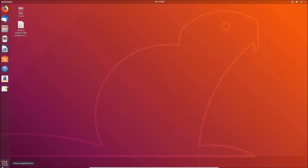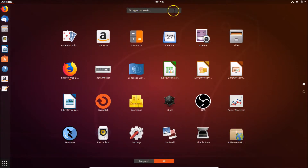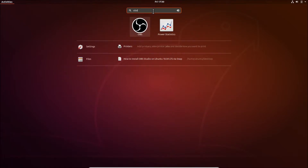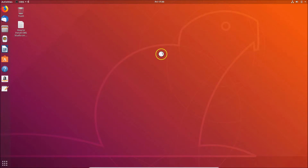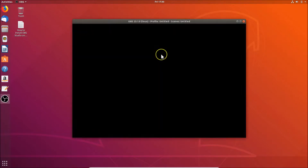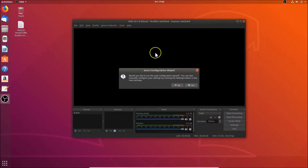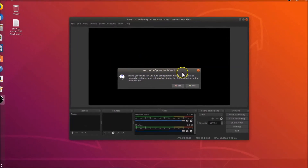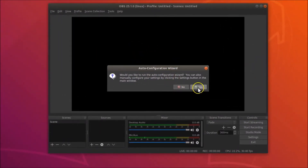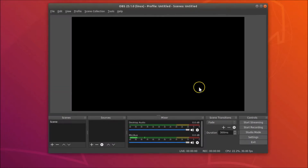To open OBS Studio, click on 'Show Applications' at the bottom left, and in the search box search for OBS. You will see OBS Studio listed — click on it to open it. Here we have the auto-configuration wizard.